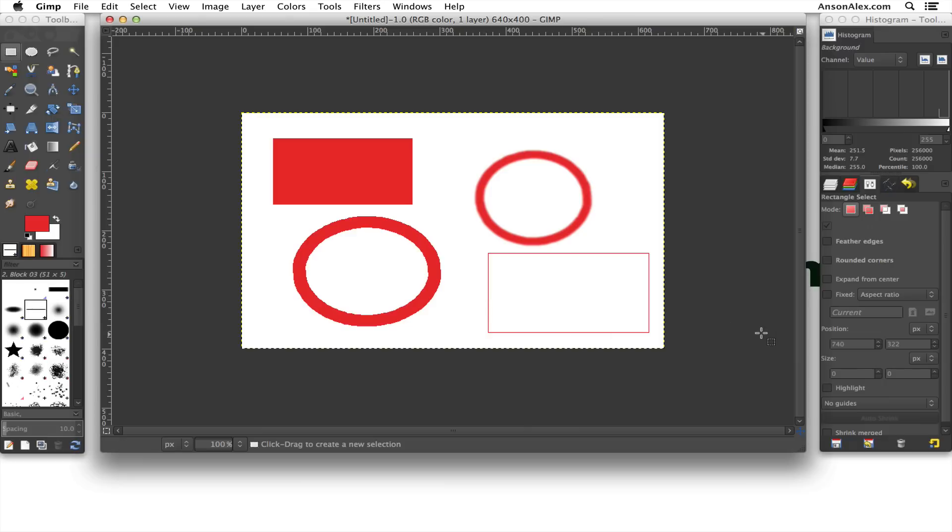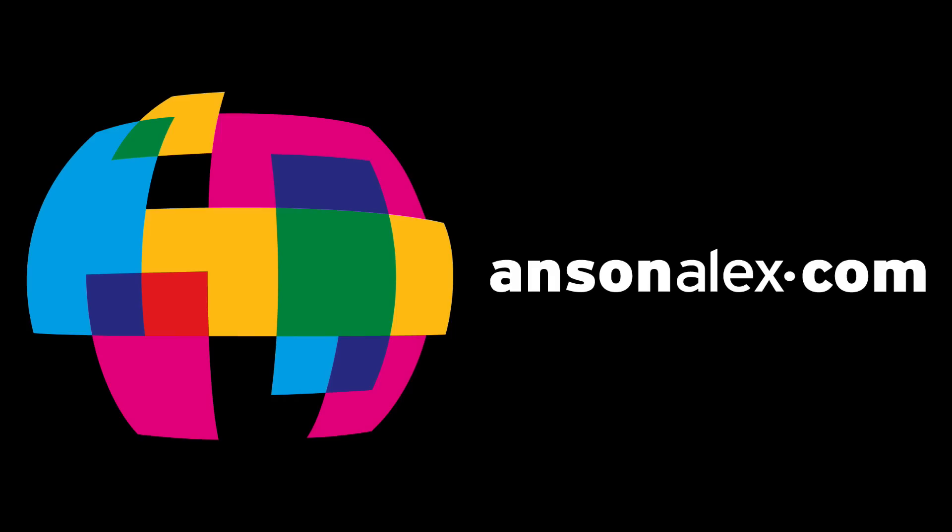So that's how you can draw shapes here in GIMP, both shapes that are completely filled and ones with just the border. I hope this video helped. If it did, I would really appreciate a thumbs up here on YouTube. If you want to see more technology tips and tutorials, don't forget to subscribe to my YouTube channel and sign up for my weekly newsletter on AnsonAlex.com. That's all I have for you for today. Again, this is Anson from AnsonAlex.com.